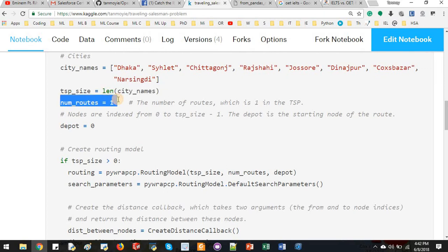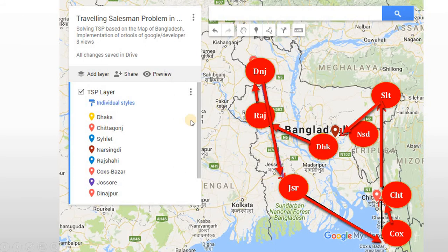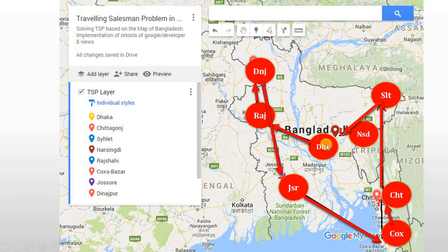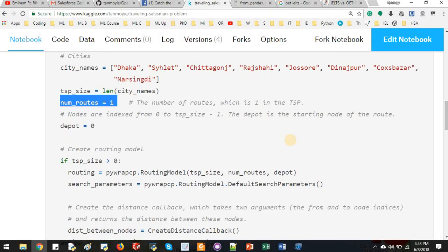Here one important thing in traveling salesman's problem is the number of routes. In our problem, we don't want Dhaka to Rajshahi and then Rajshahi to Dhaka. We don't want this type of solution. We need one-time solution that would cover all of the cities. Number of routes equals one.